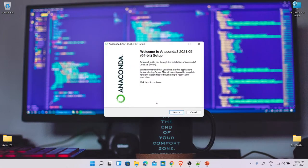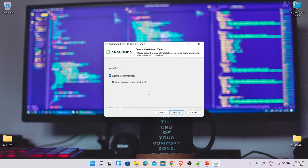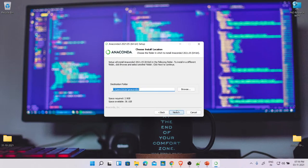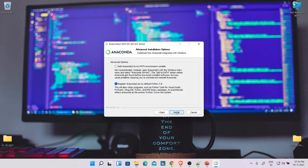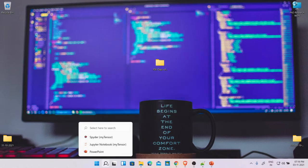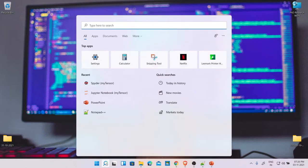As Anaconda installs, you'll be asked whether it's for only your user or all users of the system — you can enable it for all users if needed. Click Next through the prompts. When prompted, register Anaconda to the PATH — it will warn you that this is not recommended, but please add it to the path anyway.